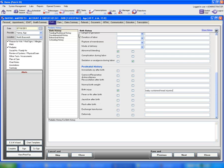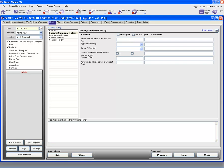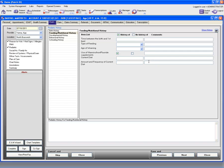Let's go ahead and move on to the next section, which is feeding and nutritional history. Click on top of it. Under feeding and nutritional history, you can document the following problems by clicking in these boxes. In case the patient reported using any vitamins or supplements, you can check this box as well as document the amount and frequency of current diet. You also have the option of typing in comments. This is how you can document feeding and nutritional history.